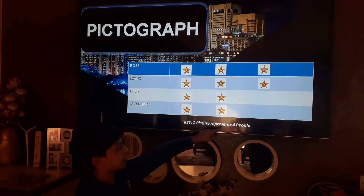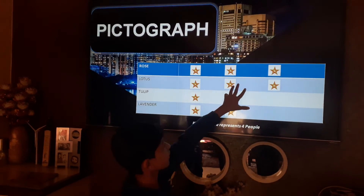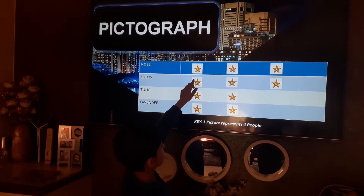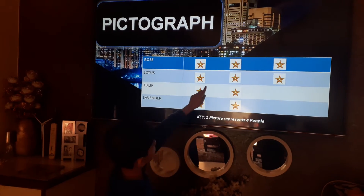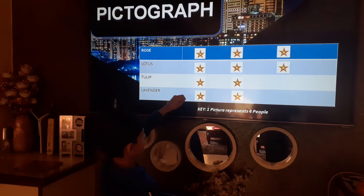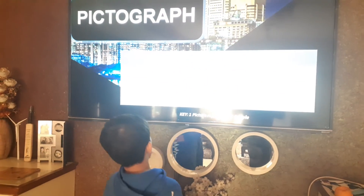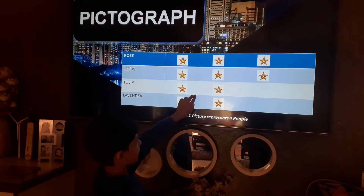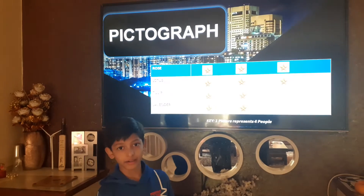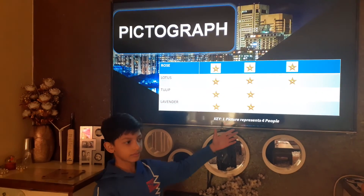The key represents that one picture represents four people. If rose has three pictures, it means 12 people chose rose. Lotus similarly has three pictures, meaning it was also chosen by 12 people. Tulip and lavender were each chosen by 8 people. In this manner, we can understand data very easily with the pictograph.